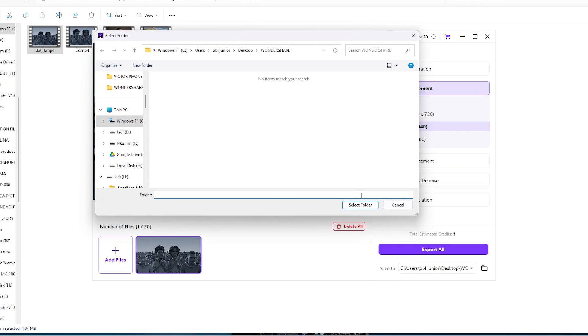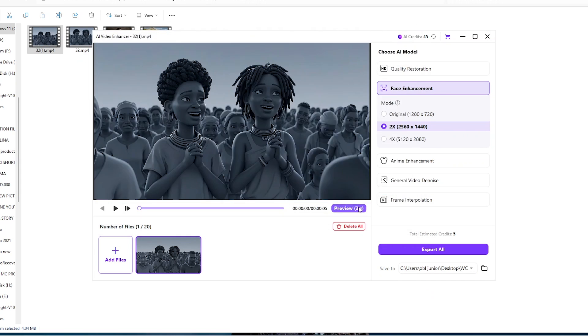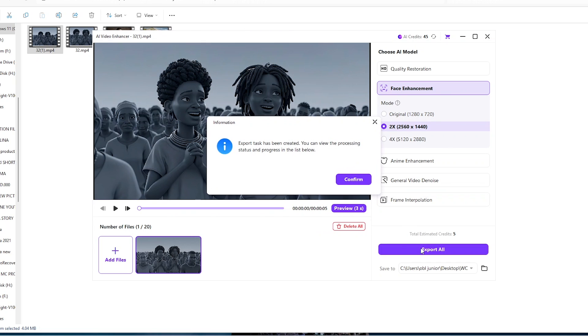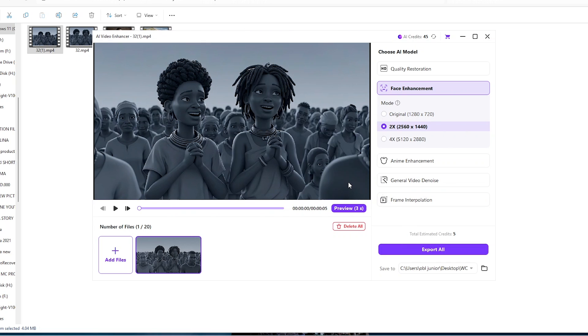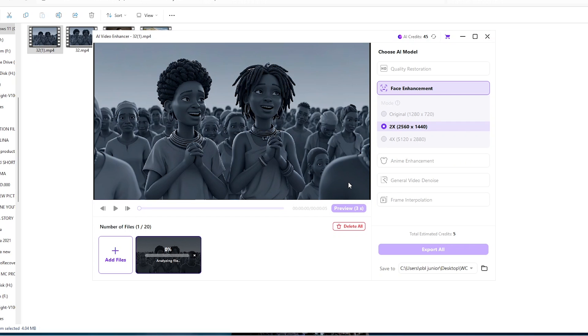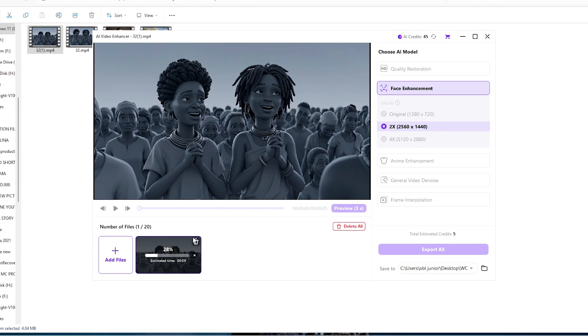And then once again we come down here, select the folder where we would wish to save this, say select. And then all we need to do now at this point is to click on export all, confirm, and then we now wait for the video to increase from a smaller size to twice the original size that we initially started with.